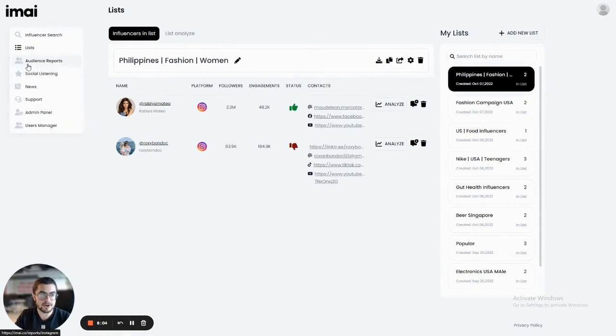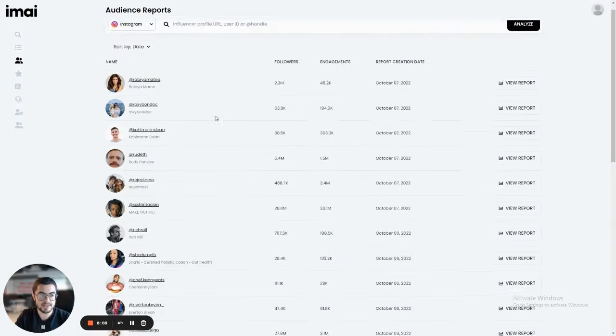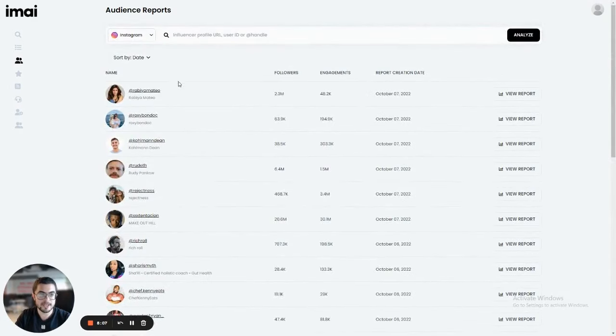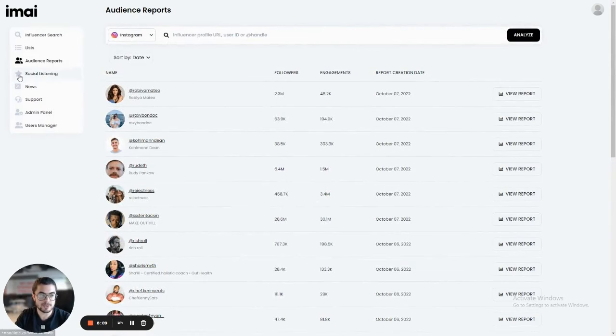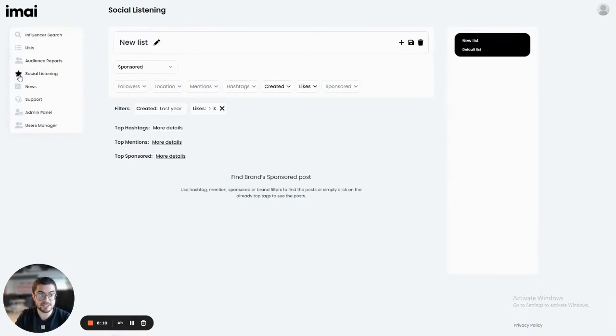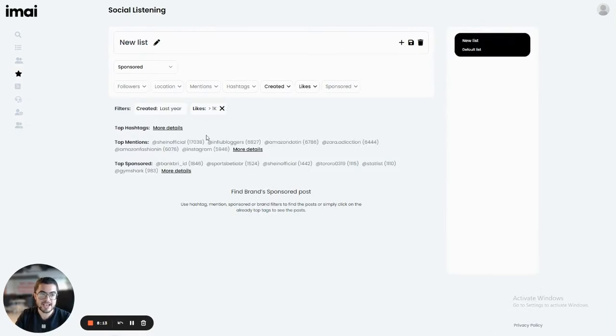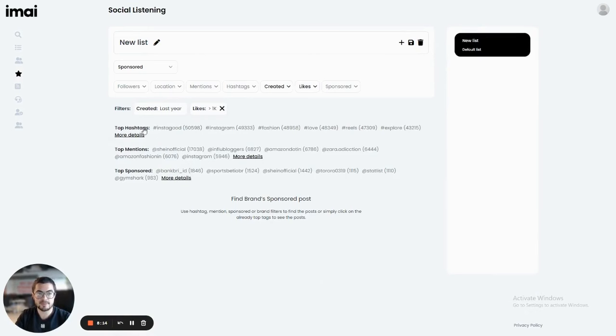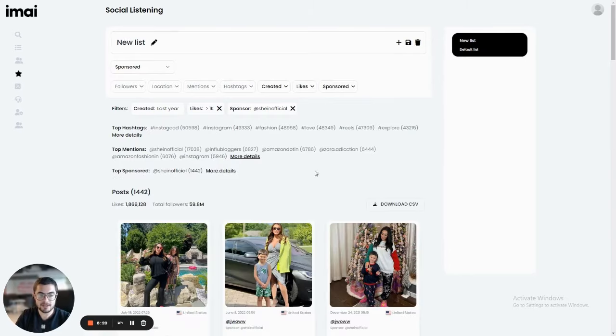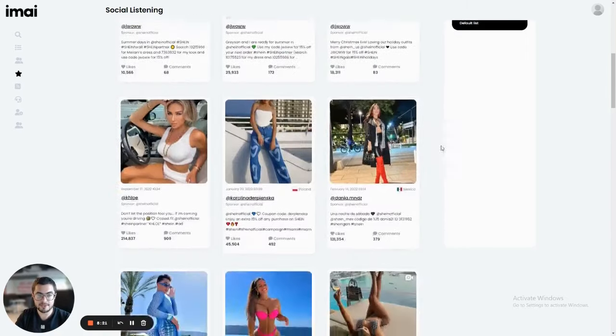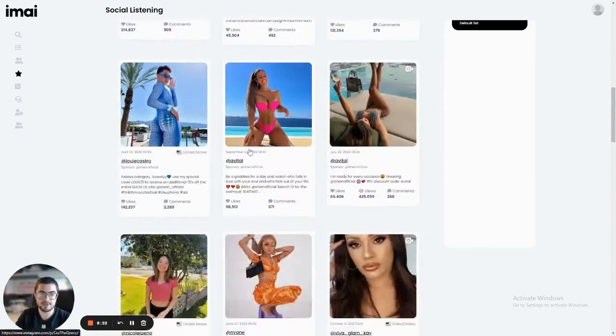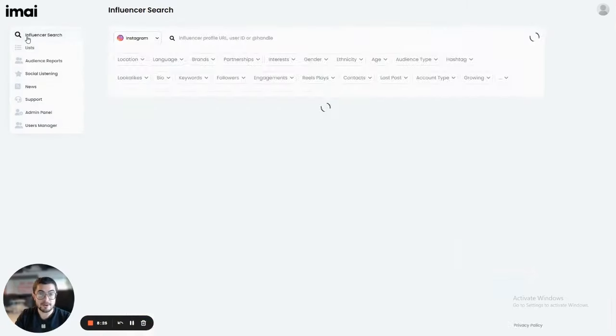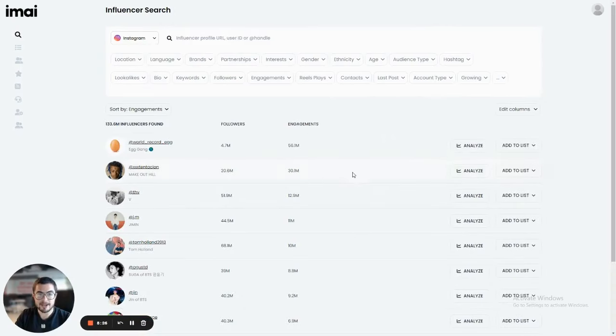Also, you can go to audience reports to see the history of reports that you've made on all platforms, as well as click on the social listening feature to see which hashtags and which mentions perform the best to learn more about your competitors and see what kind of campaigns are going to be the most popular and the most successful to you currently. So this was a quick demo of EMI, our influencer discovery platform.